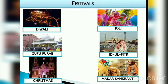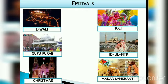Festivals in Delhi: Delhi celebrates various festivals related to all religions because people from different parts of India live here together. These festivals include Diwali and Gurpurab.